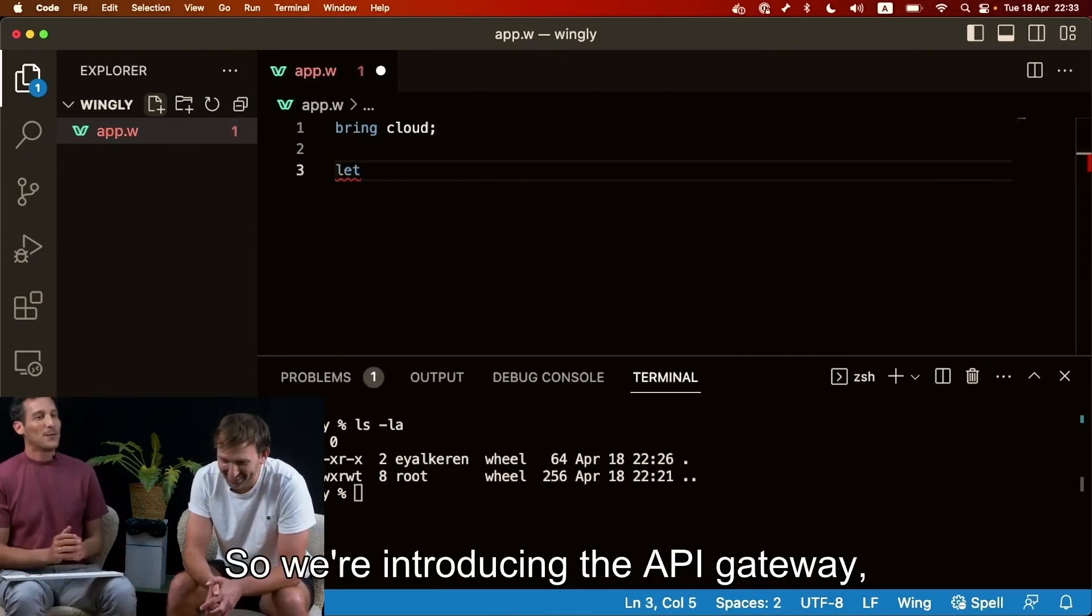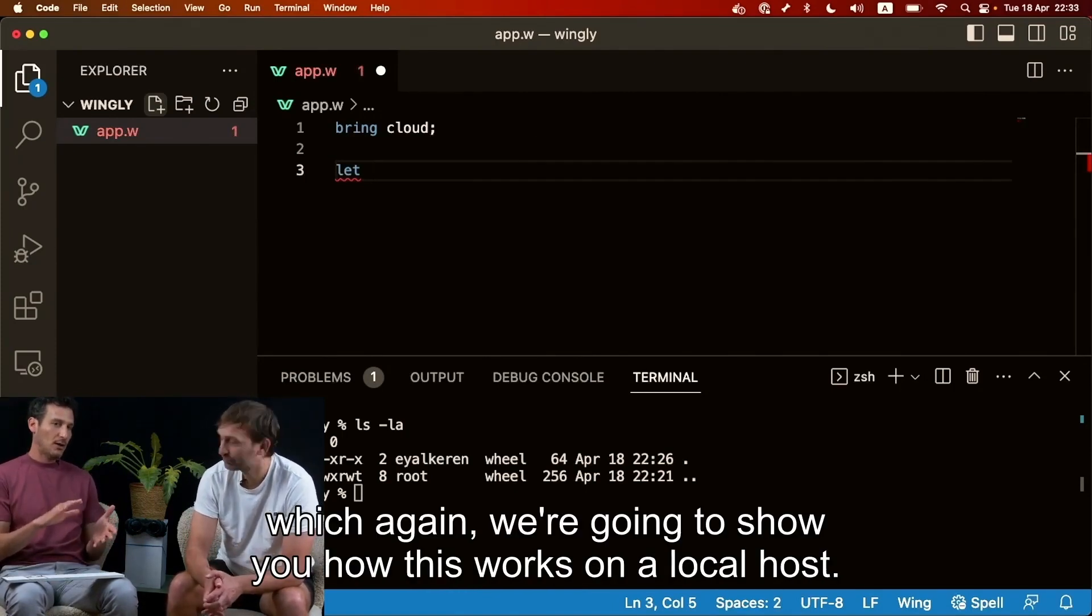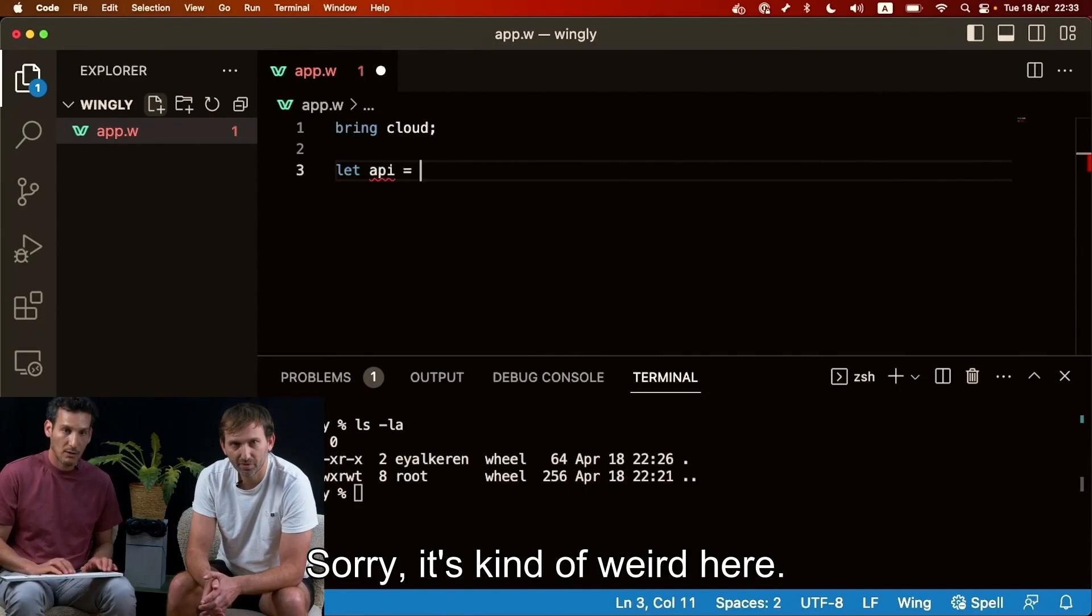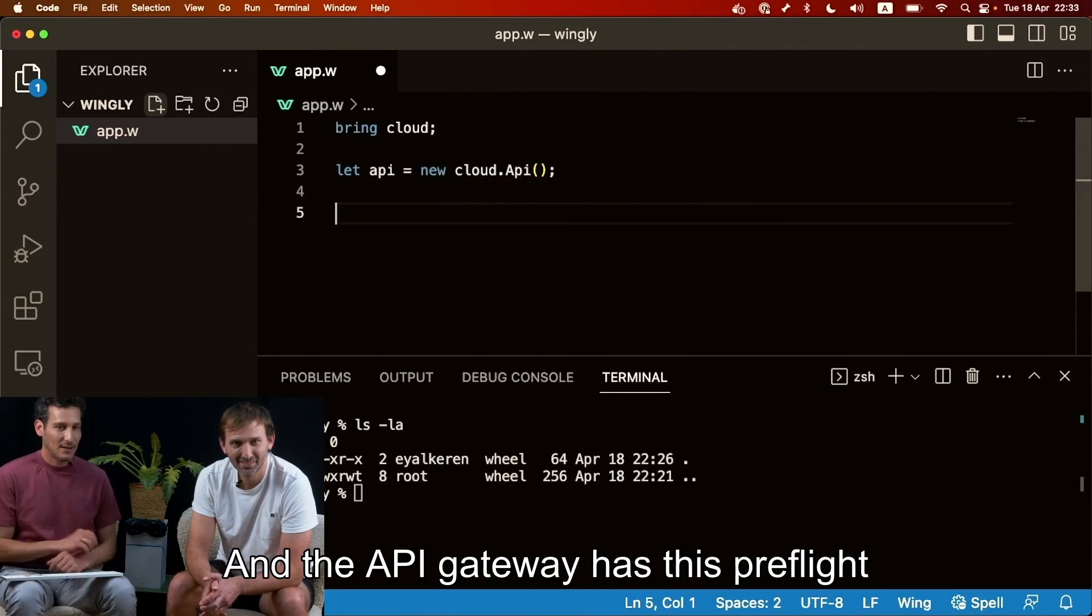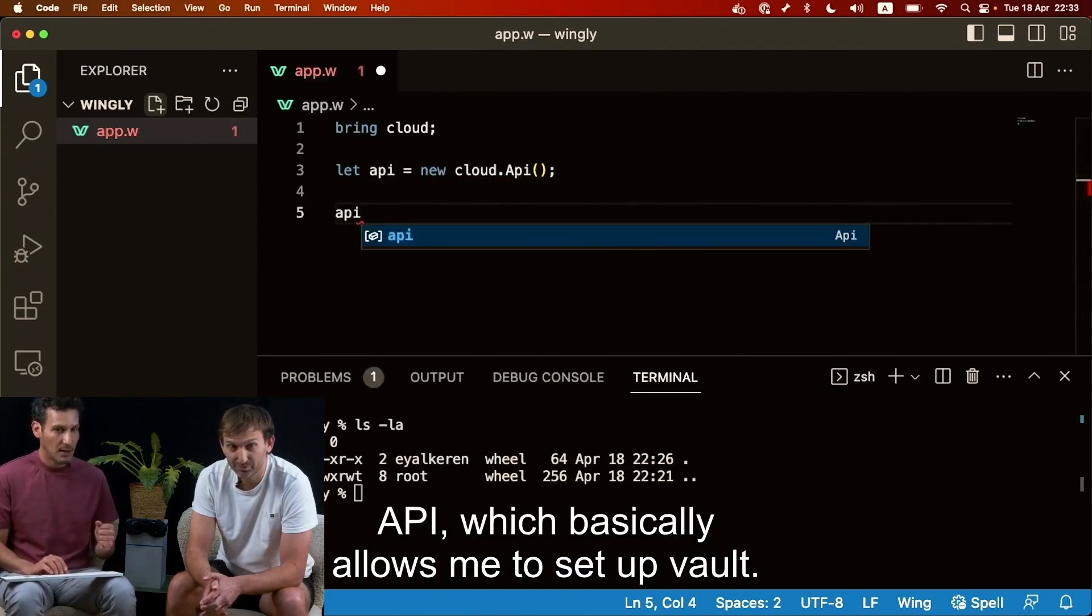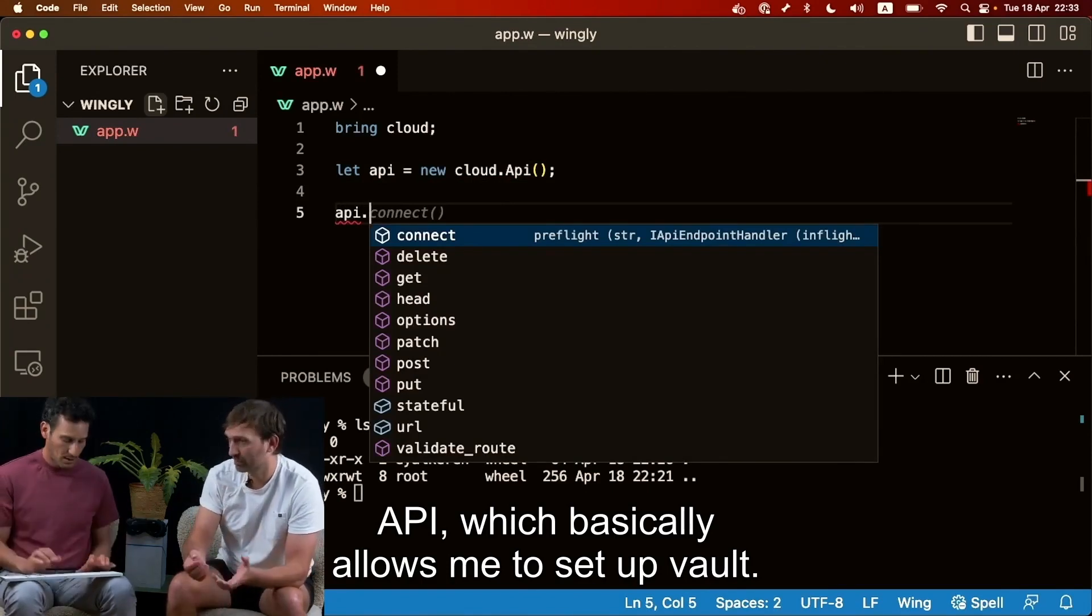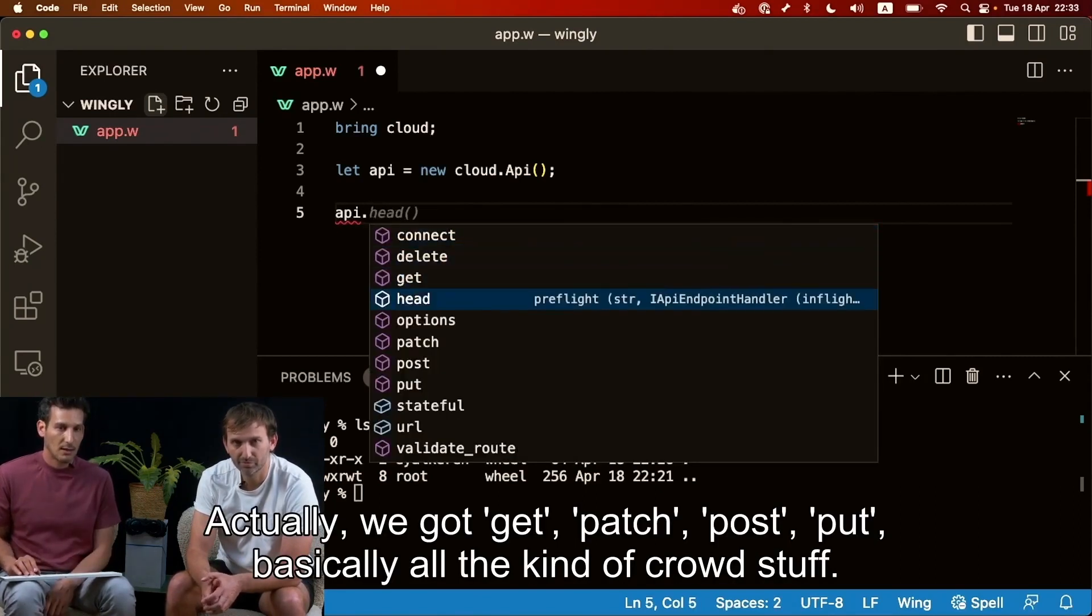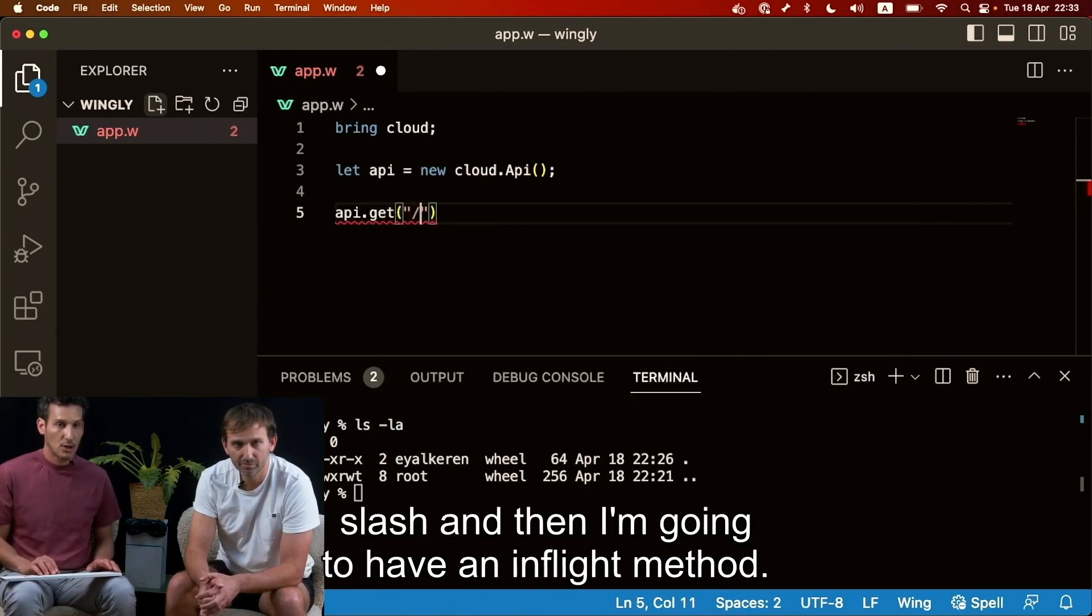So we're introducing the API Gateway which we're gonna show you how this works on a local host and then we can actually show you how it works on the cloud. So I'm gonna do let API new cloud API. And the API Gateway has this pre-flight API, which basically allows me to set up routes.